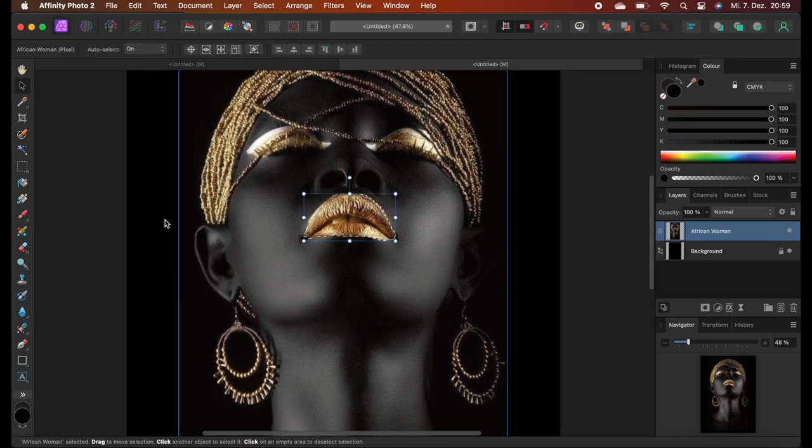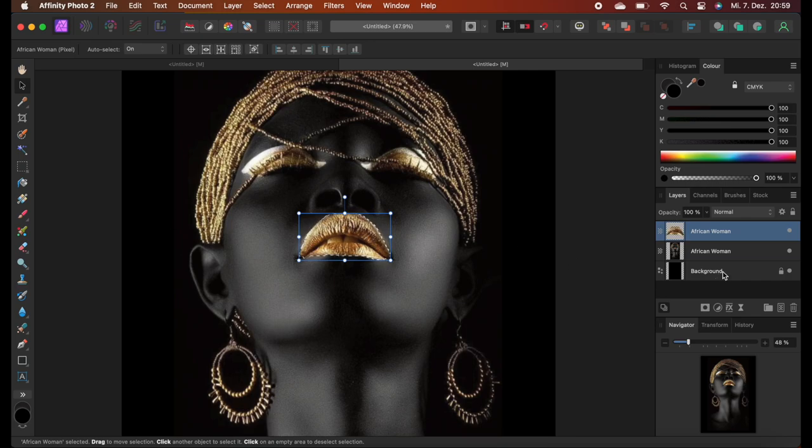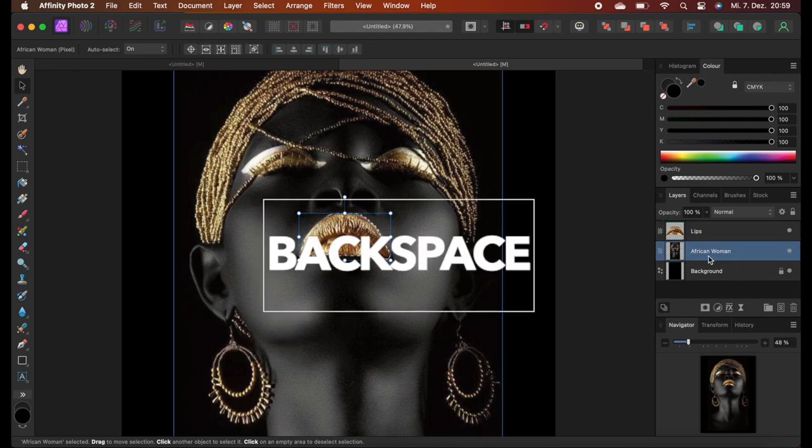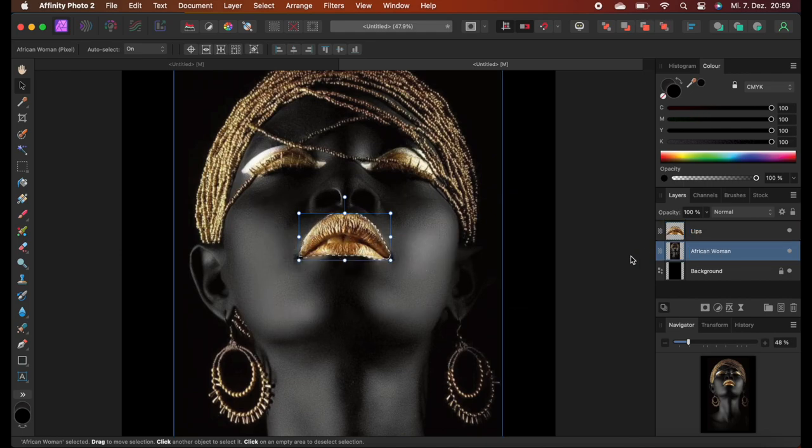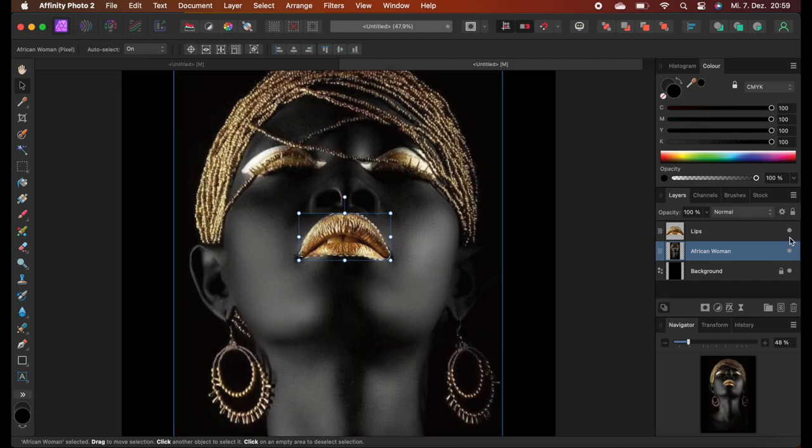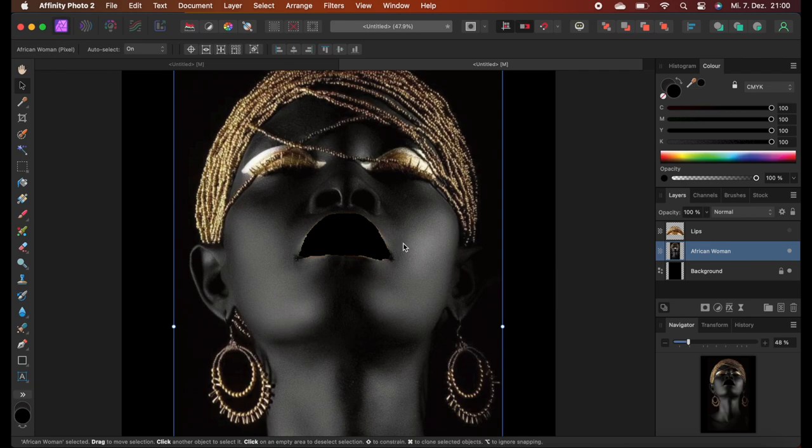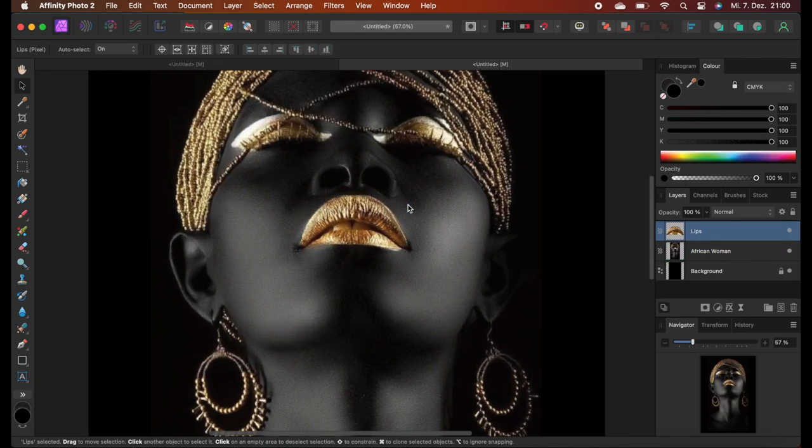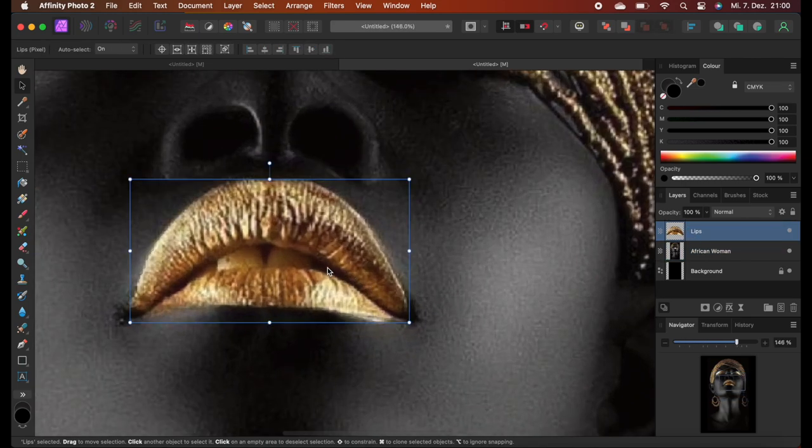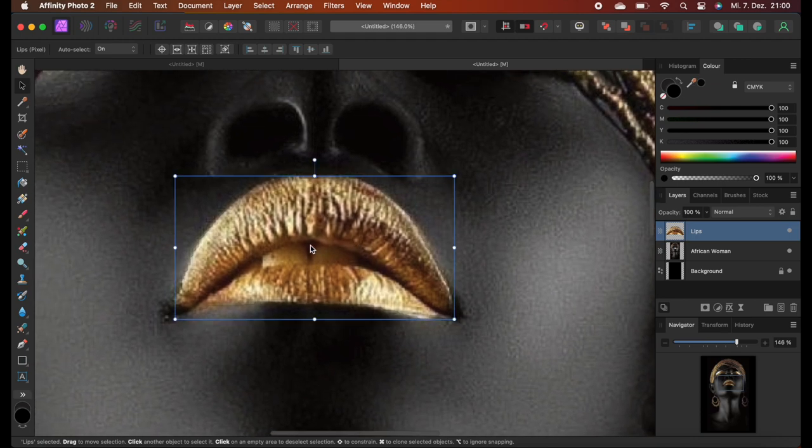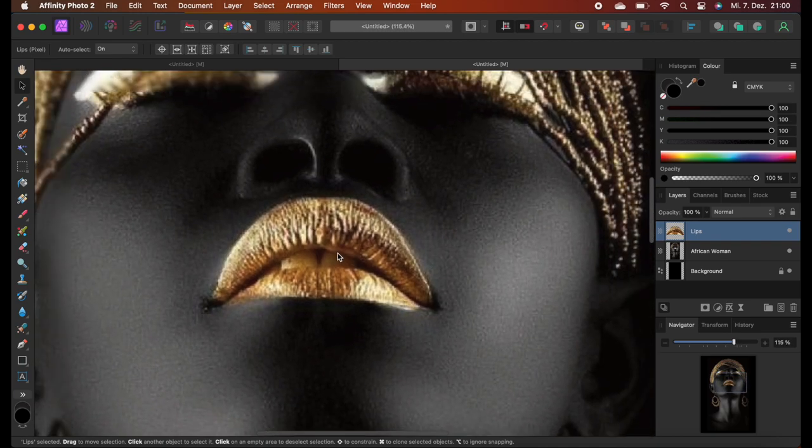And once we are happy with our selection, we push command or control J to create a duplicate layer. Let's rename our duplicated layer and call it lips. And after we've done that, we just select the layer below again. And we just hit backspace to delete the lips below. I toggle my layers on and off, just to make sure that I have been successful with selecting my layers. We push command or control D on our keyboard to deselect, so the jittery lines go away.